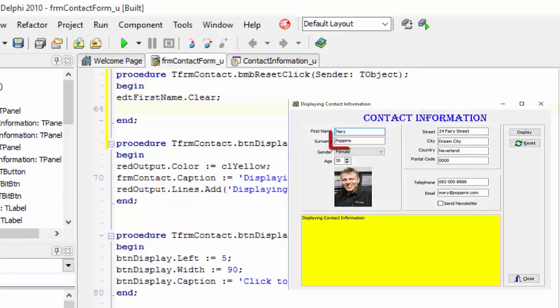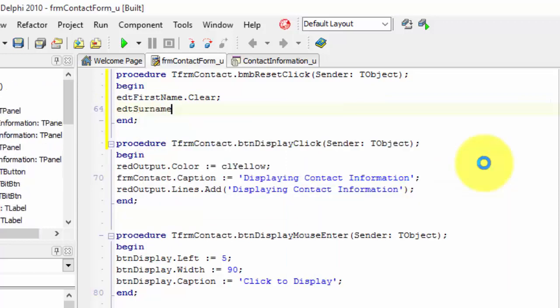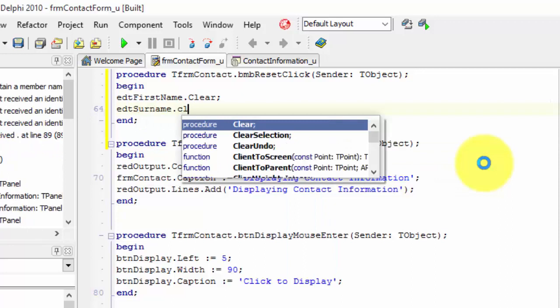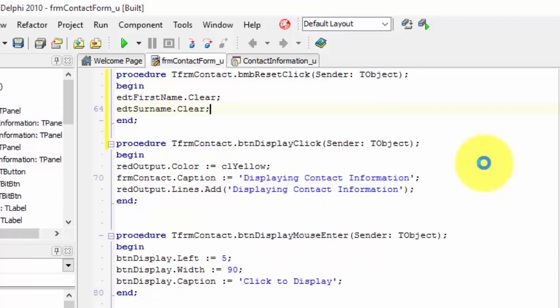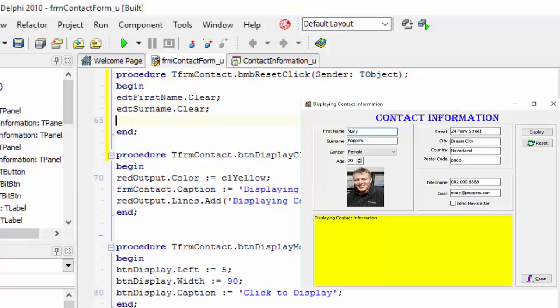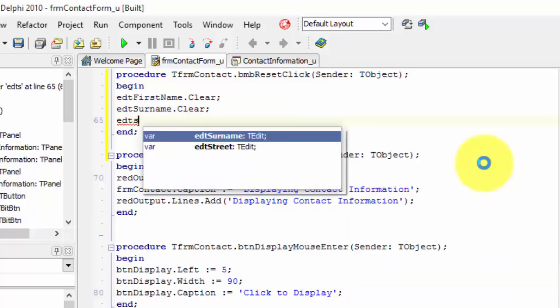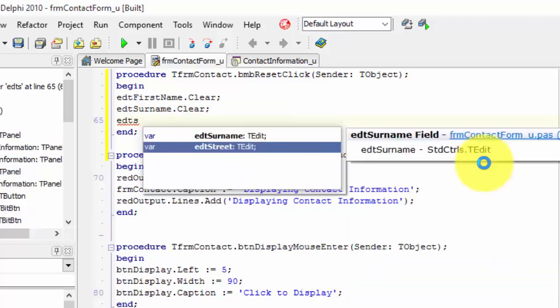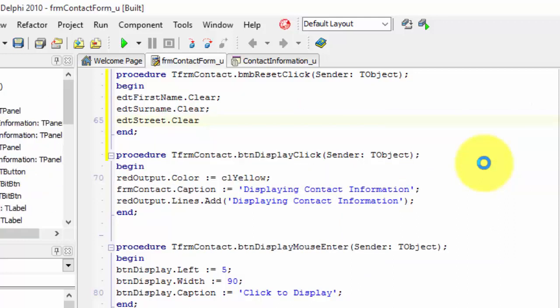Next, we will clear the surname edit. Type edt surname dot clear and end with a semicolon. Next, we clear the street edit. Type edt street dot clear and end the instruction.